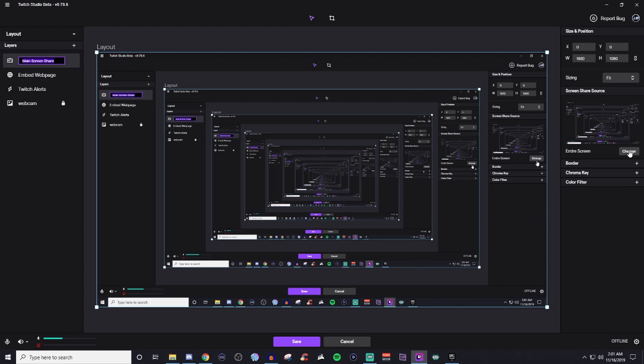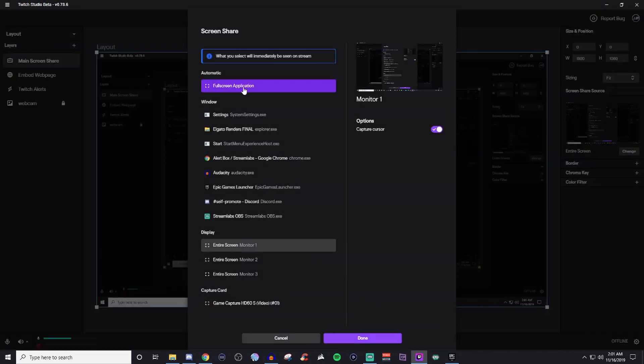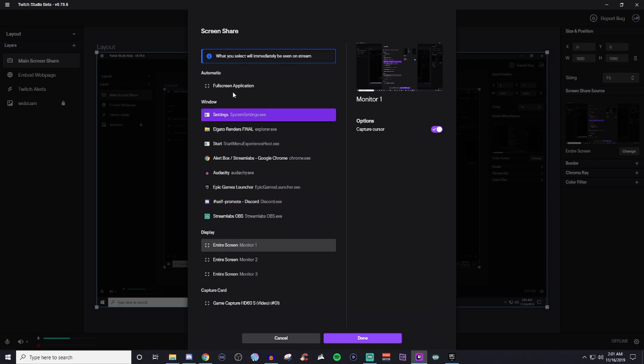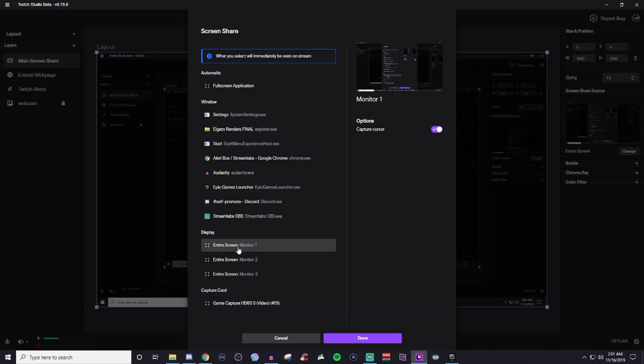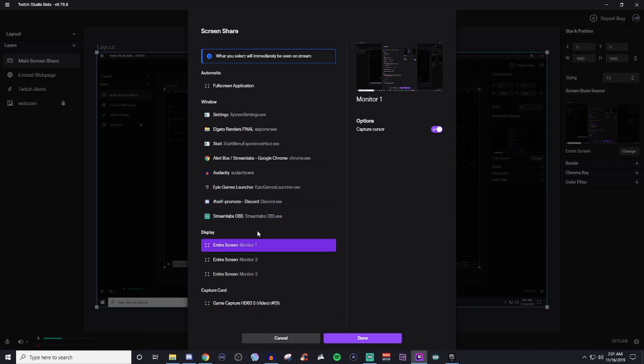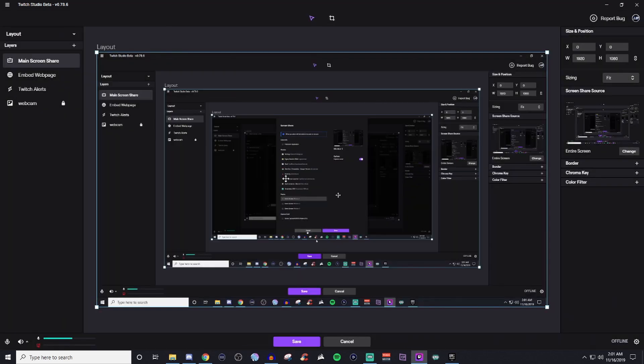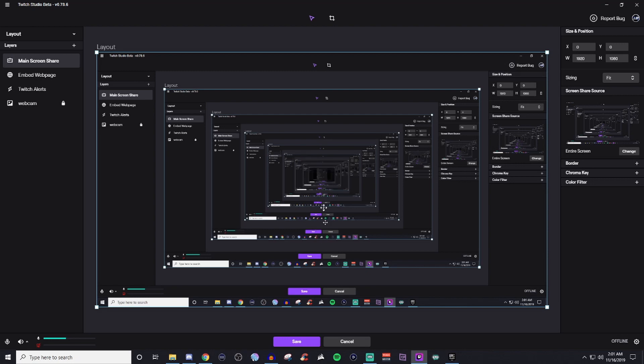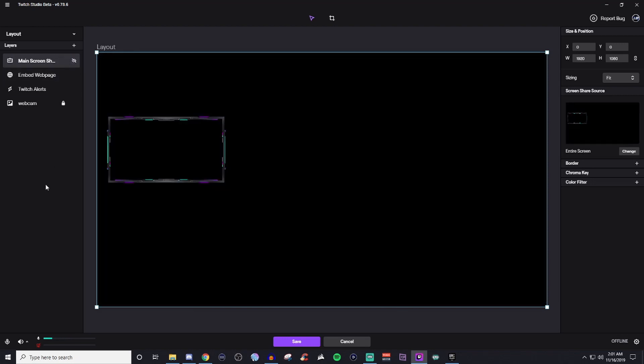So you can go over here where it says entire screen and you have all these lists of different options. So you can change to whatever it is you need to change it to. And then that will be there. If you want capture card, you can do capture cards. If you're going to be doing video games and stuff like that with a capture card, you can do it with a multiple monitor. If you have multiple monitors, you can choose the actual game and everything like that too. And that will all display right here for you.